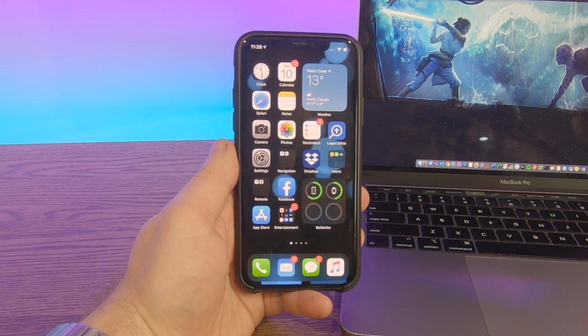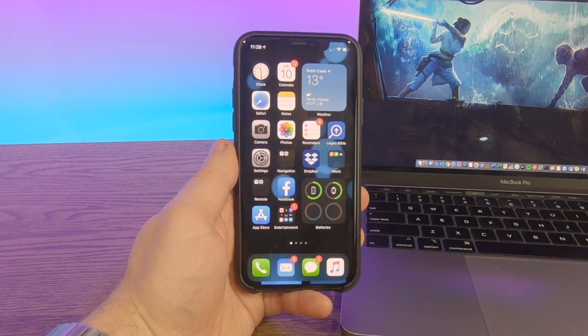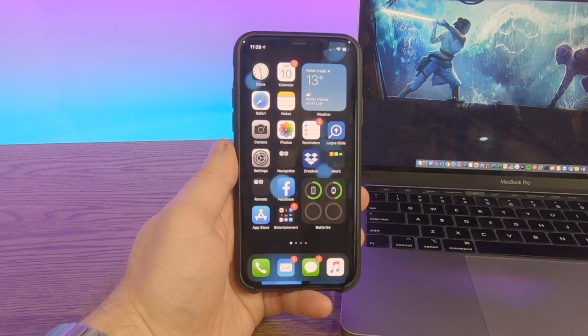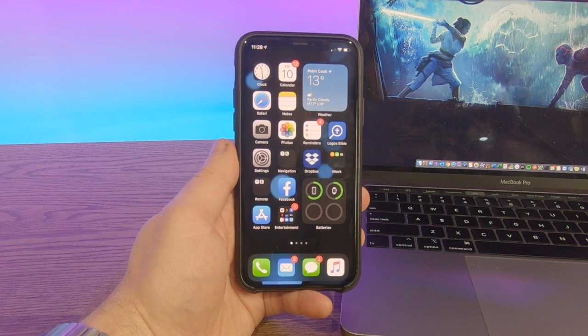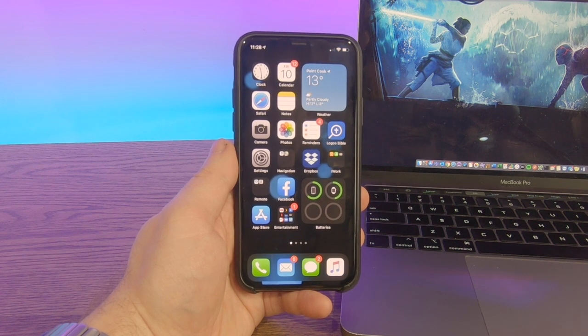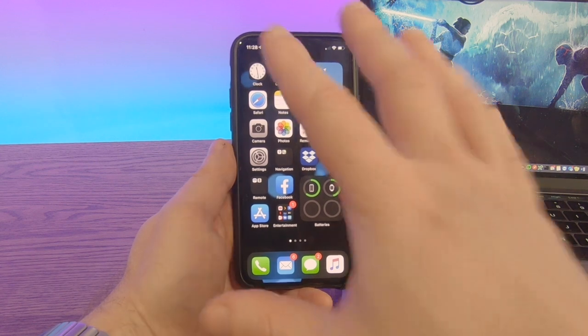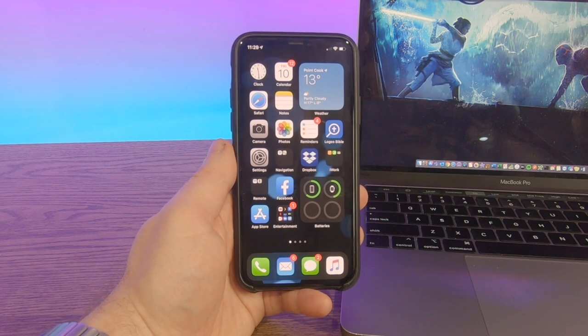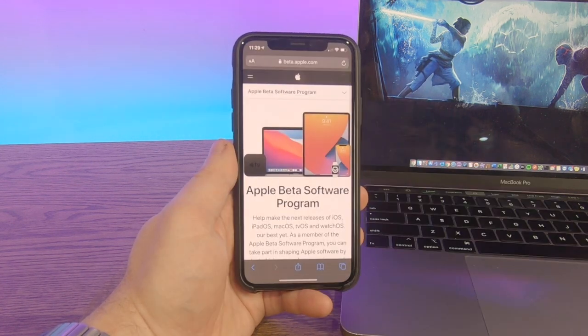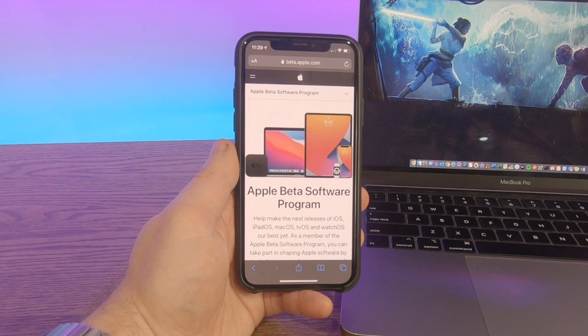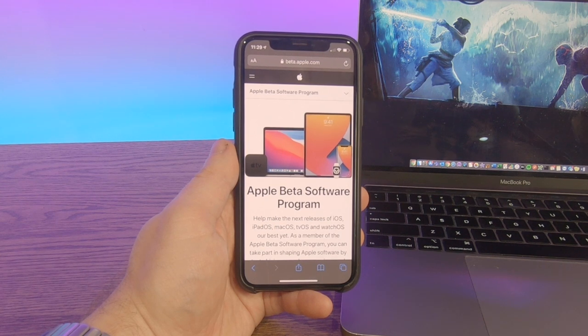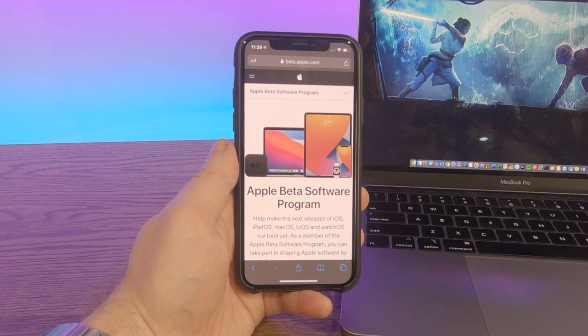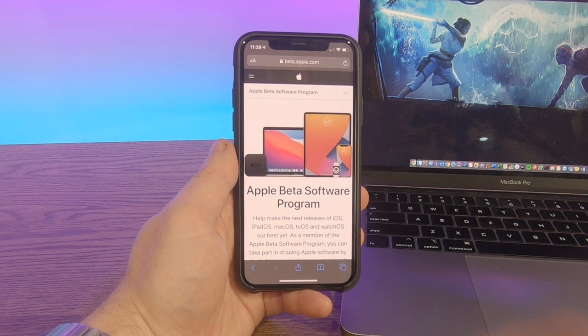Now, generally you won't be able to just install as normal. You have to go and enroll your device with Apple. What we do is on our iPhone itself, we're going to go into Safari and navigate to beta.apple.com. This is the software program for Apple, essentially the beta software program.